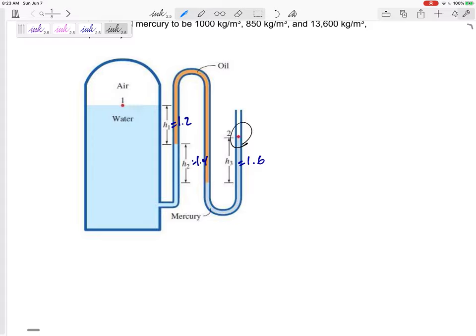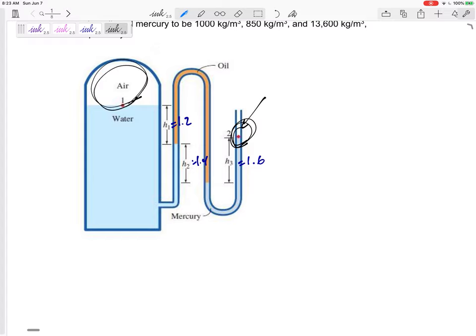I'm going to start right over here. I like to start with the pressure that I know. I know this pressure — this is at atmospheric pressure. I don't know this pressure; that's the pressure I'm trying to find. So I'll start over here, go up, down, up, down, and then I end up at this pressure of the air.